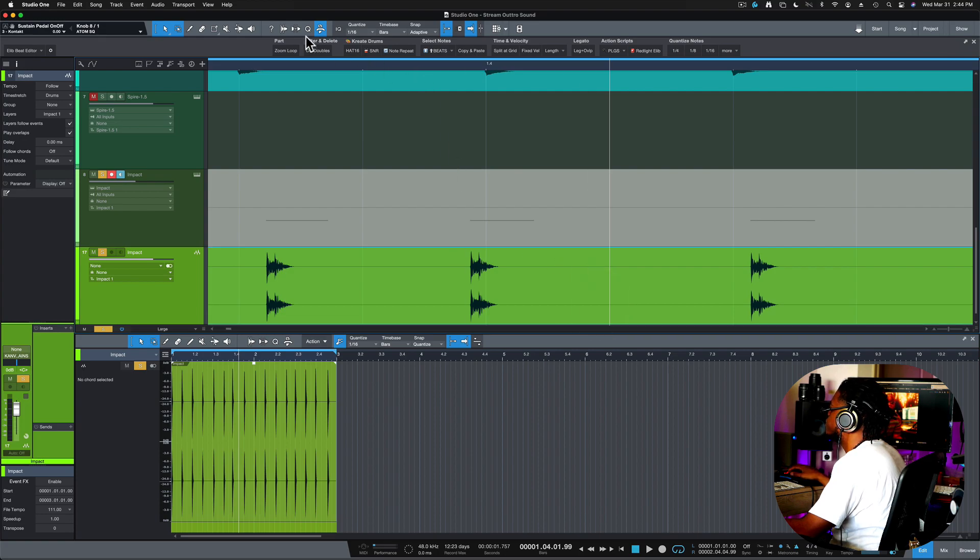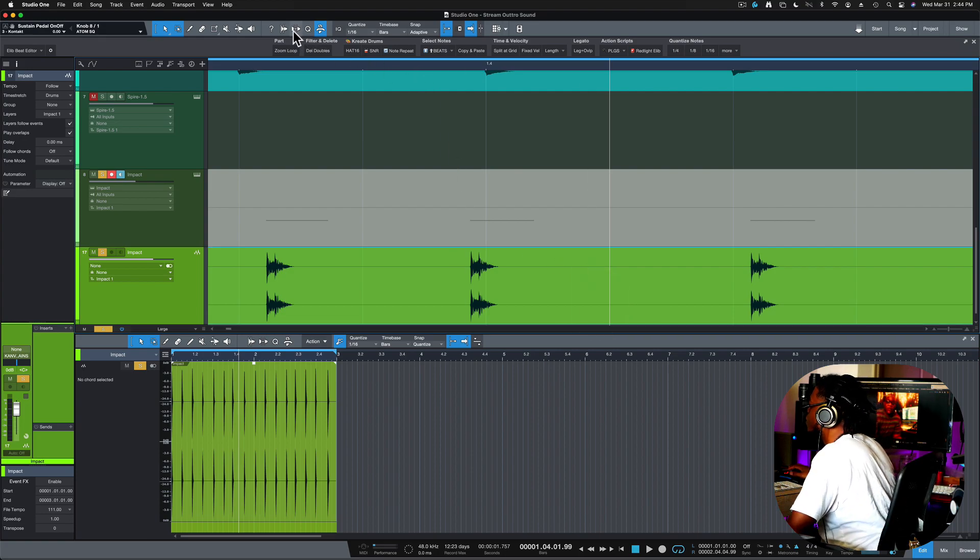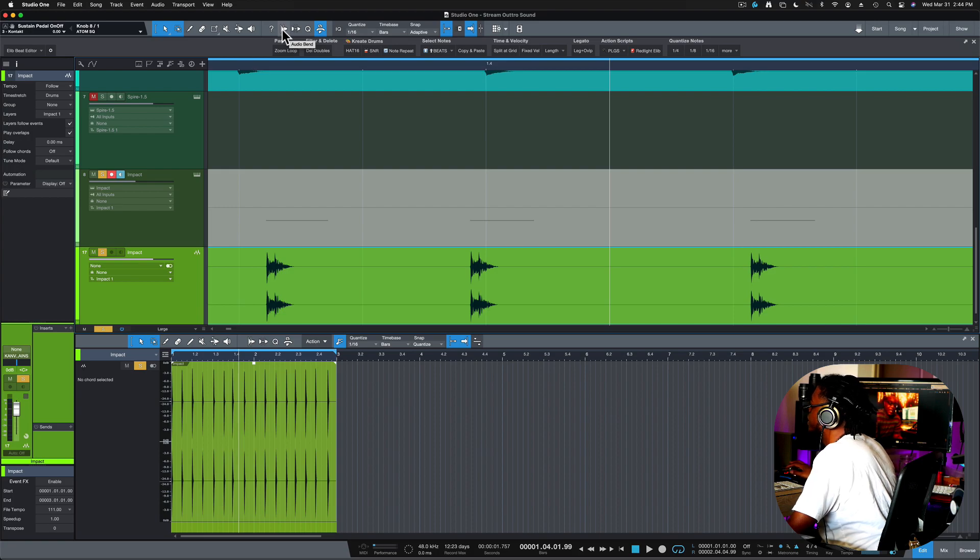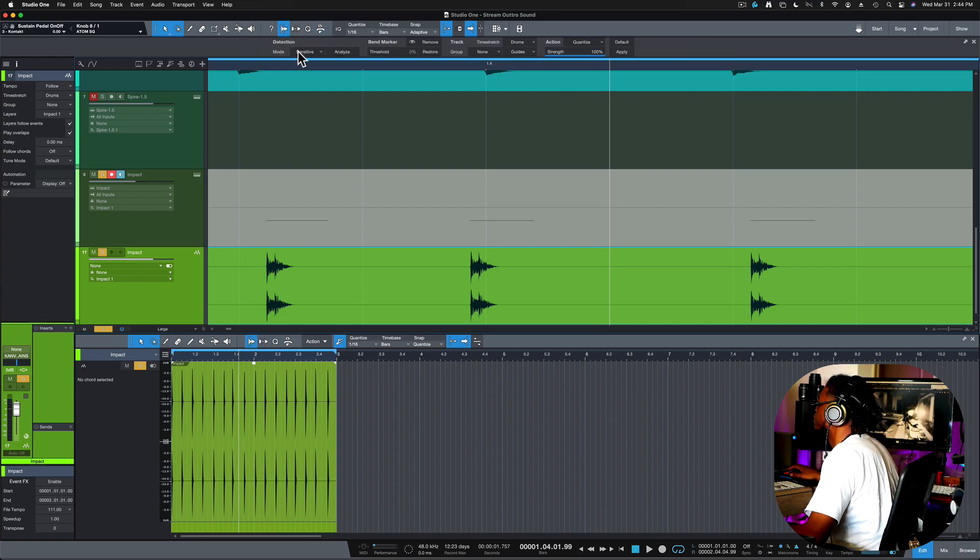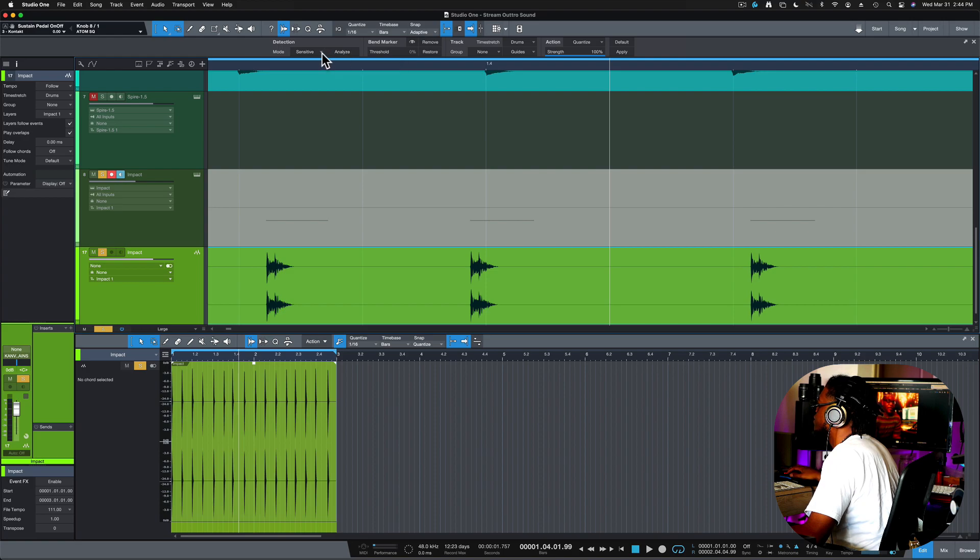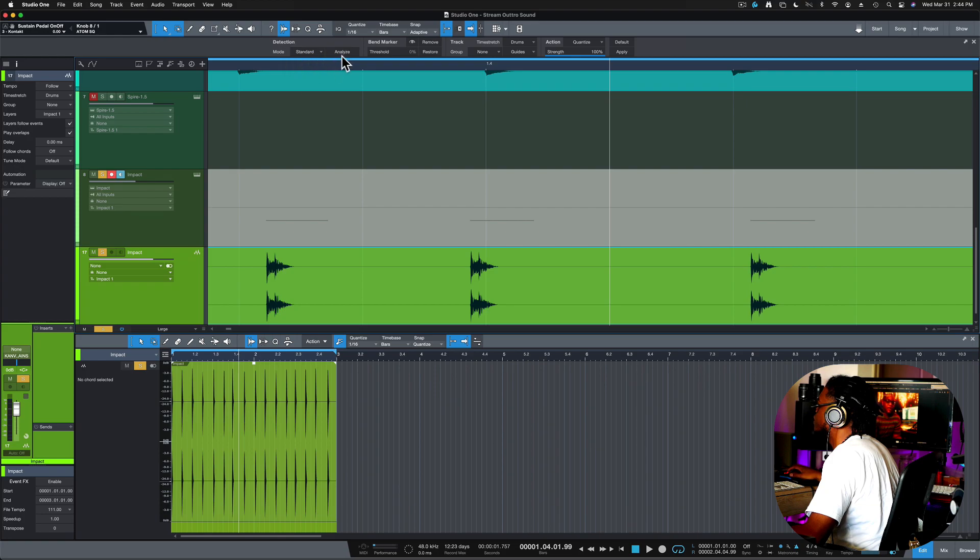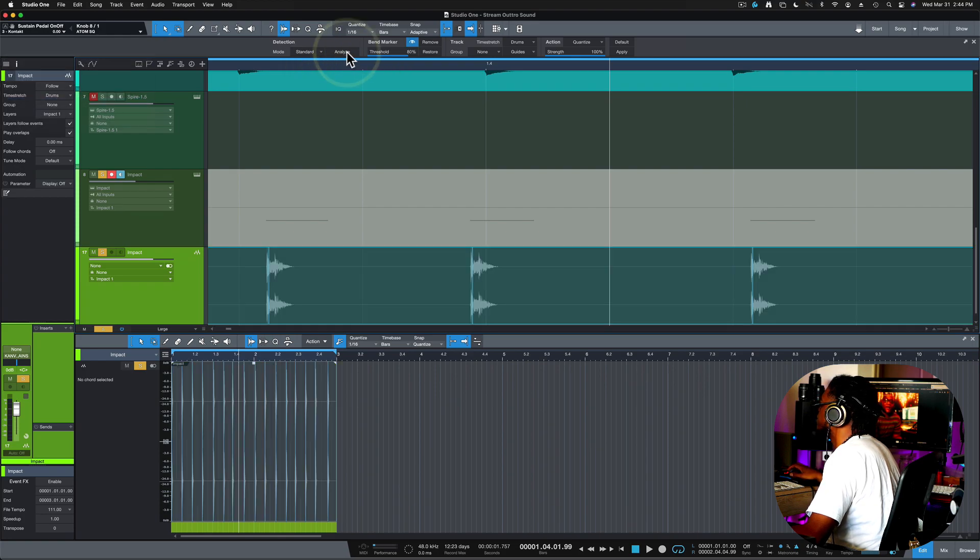So in Studio One we got this thing called audio bin. So we click here and analyze. You can change your sensitivity to standard or sensitive. Let's go for standard and I'm gonna analyze this.